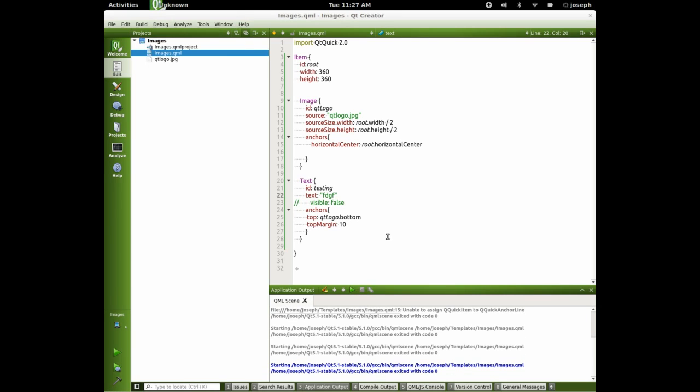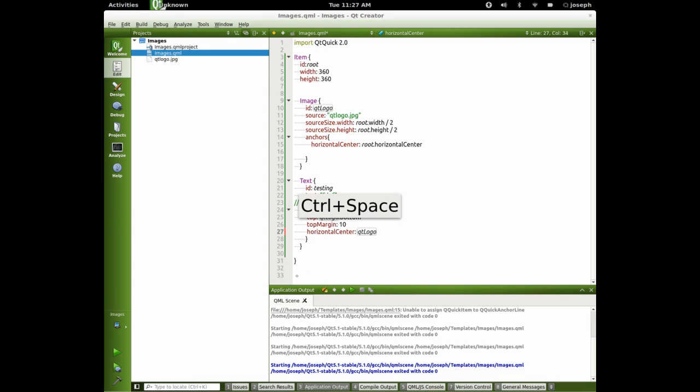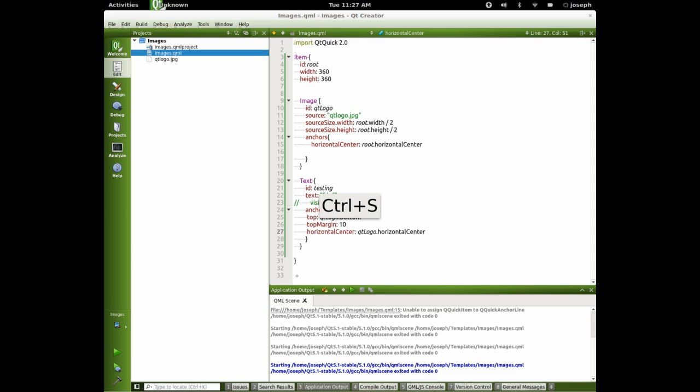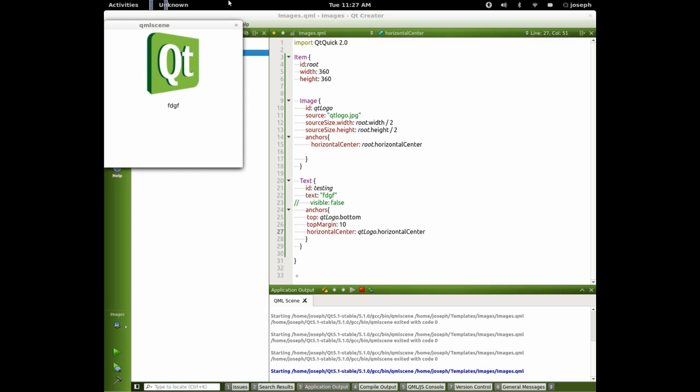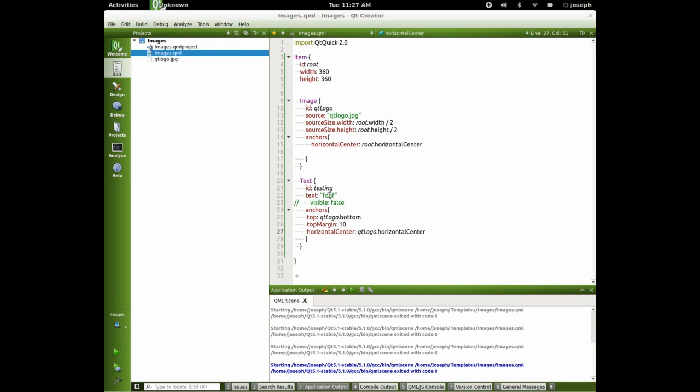And let's say we'll say horizontal center. And we'll say QtLogo dot horizontal center. Run that again. There we go. Okay. Let's change this part right here back to be that.